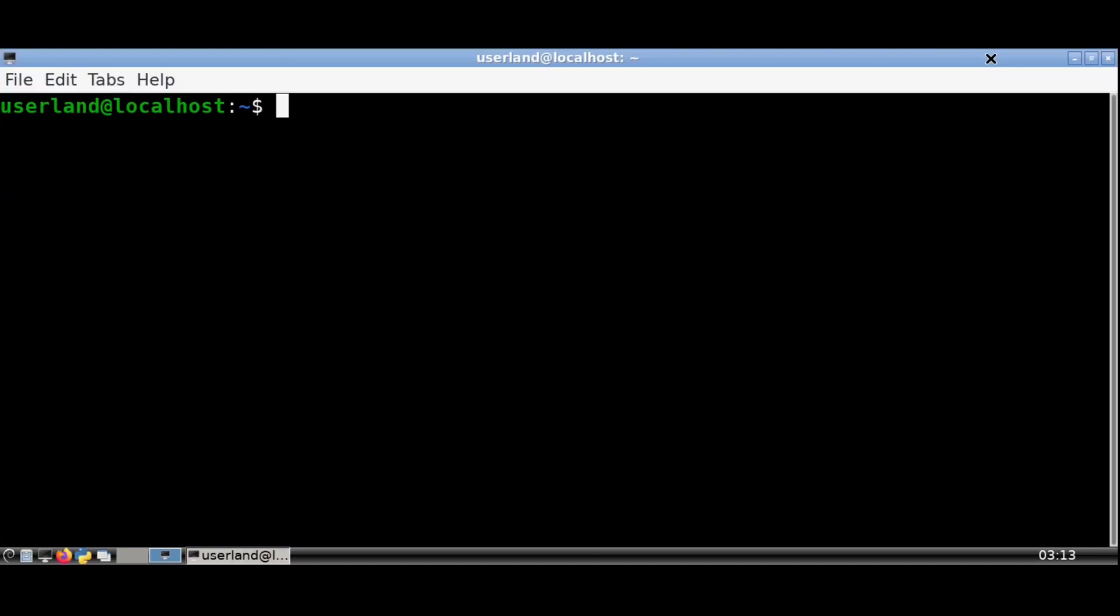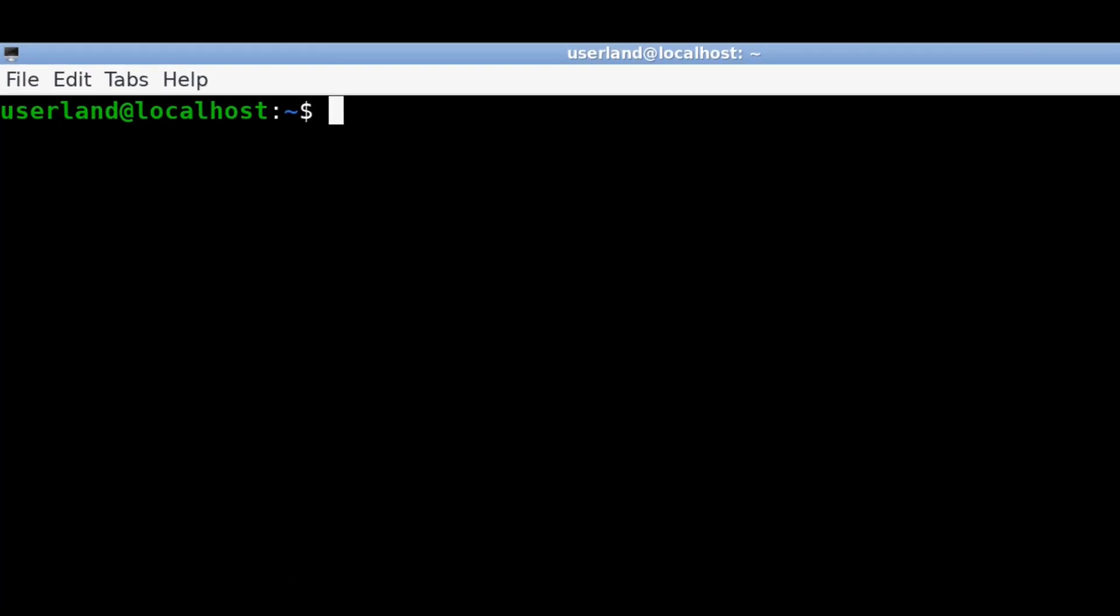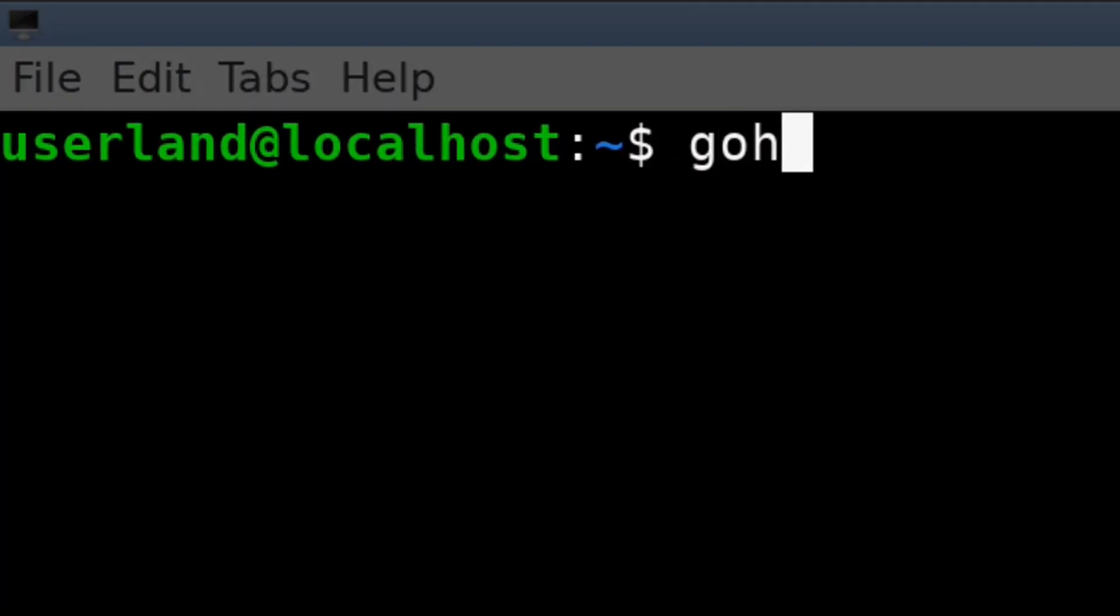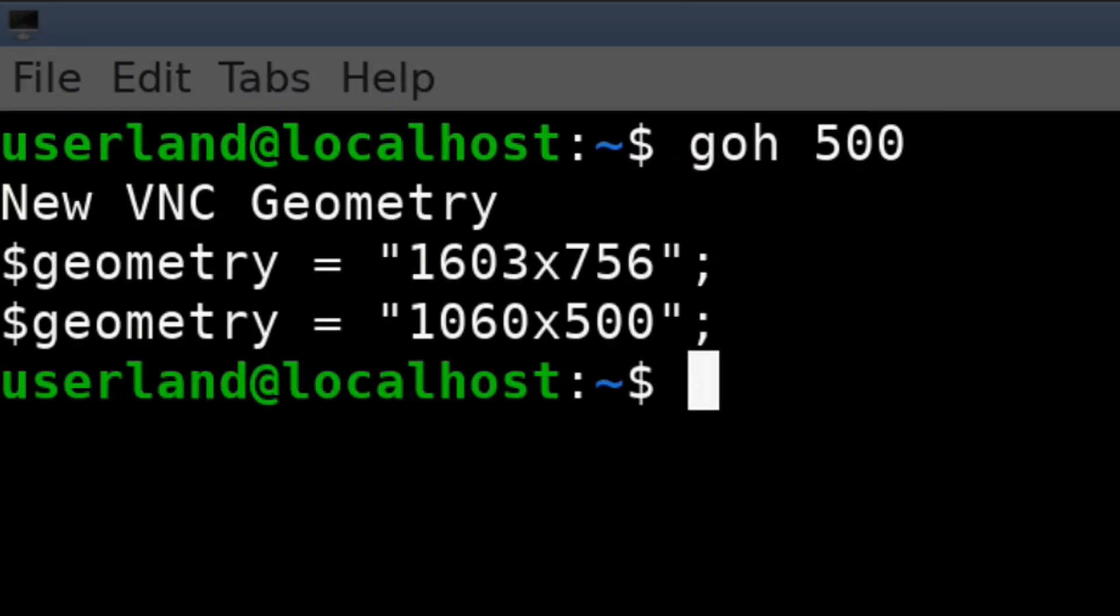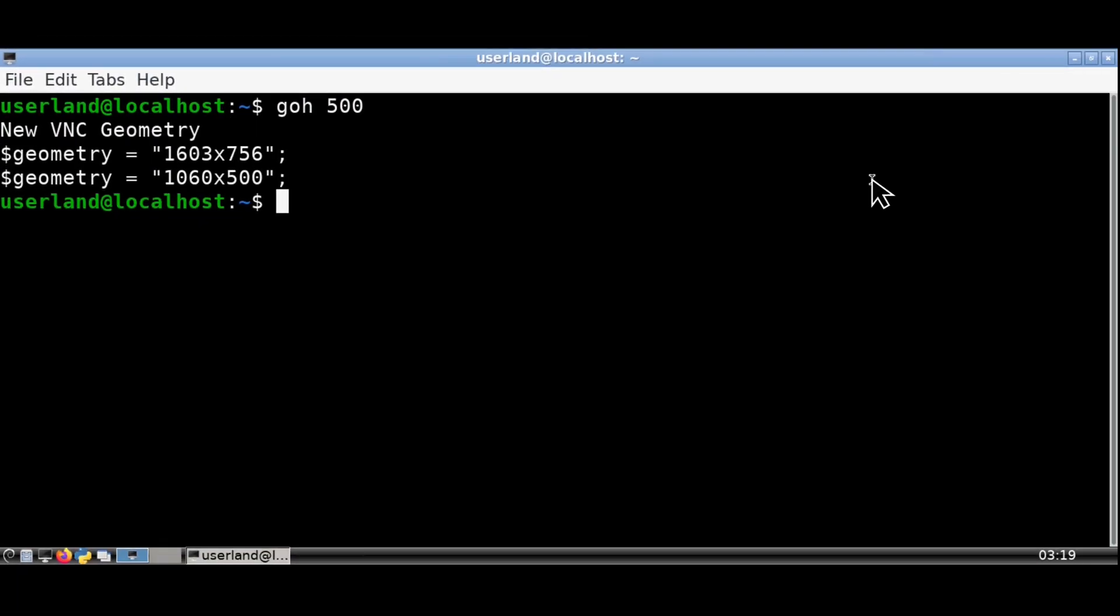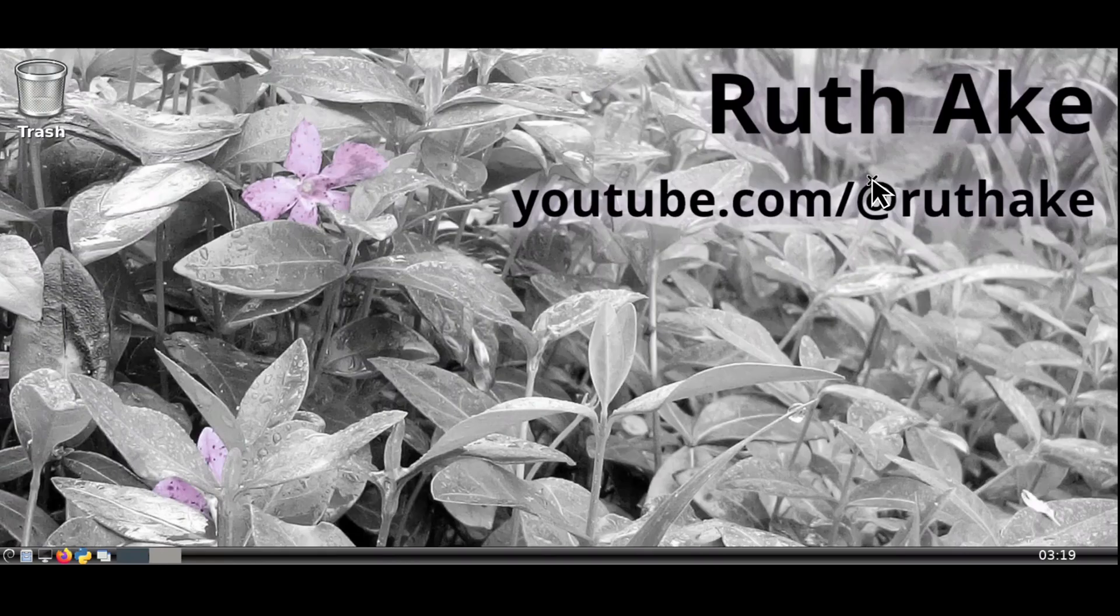So what we can do is open up a terminal and set the resolution by doing GoH500. This uses the GoH script which sets the resolution based on a given height, which for this example is 500.